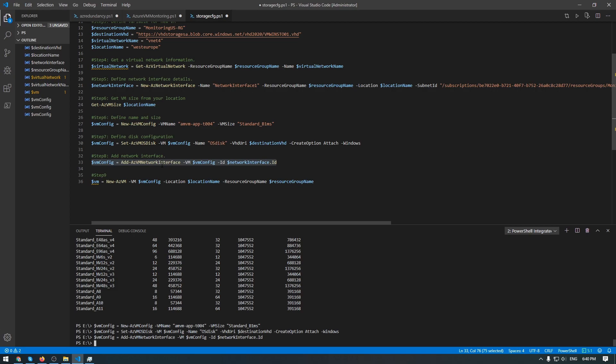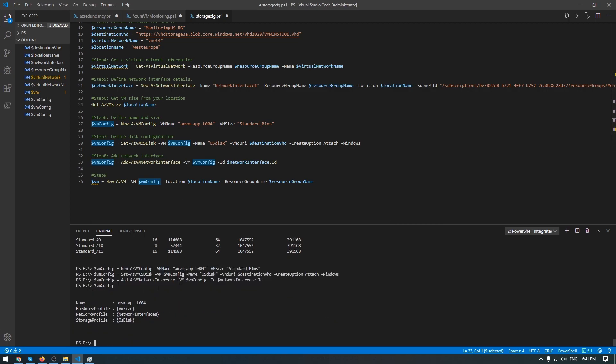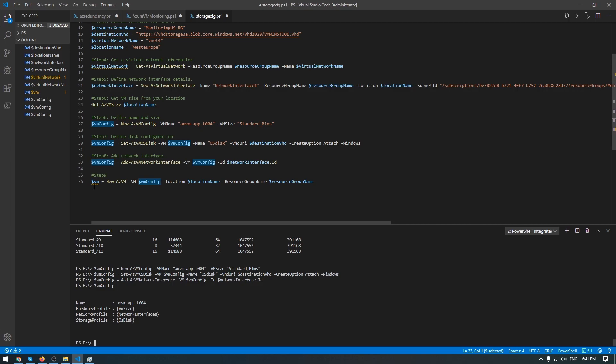And the last step is to deploy a new VM with all configuration that we made above. Before doing this, you can check this variable. As you can see, we have VM size, we have networking, and the OS disk that will be attached in a few seconds.